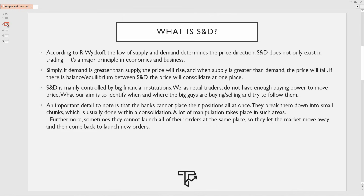If the demand is greater than the supply, the price will rise. If the supply is greater than demand, the price will fall. If there is a balance or equilibrium between supply and demand, the price will just consolidate. This is really important to understand because when there are not enough buyers or sellers, or they're exchanging orders at the same place, at the same time, at the same price, the market will consolidate — and that is when the market accumulates for a potential move outside. It's really important to spot when the market is balanced.